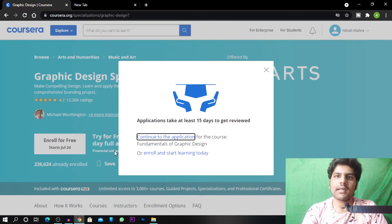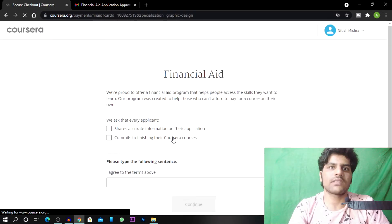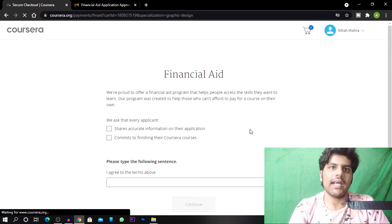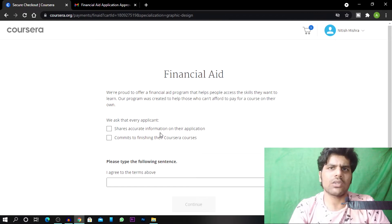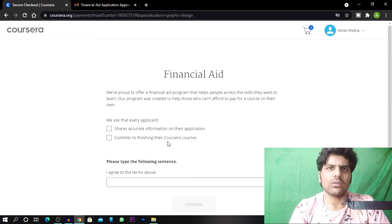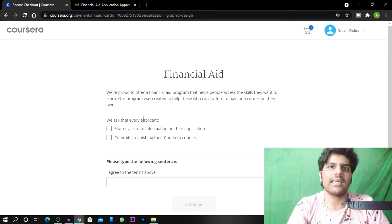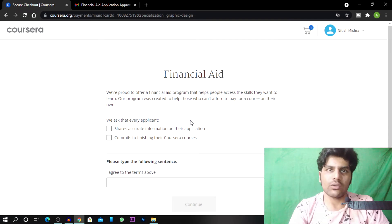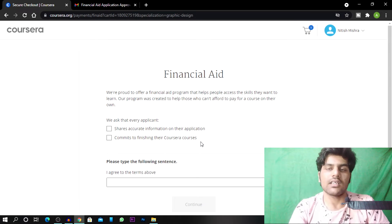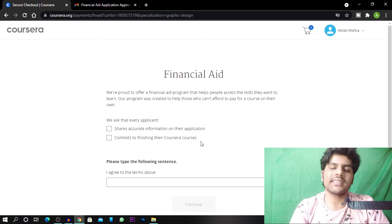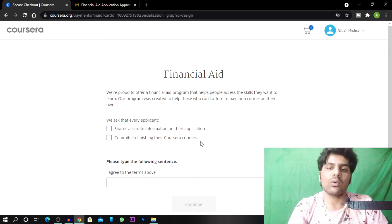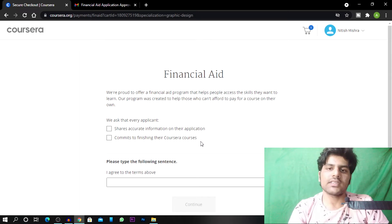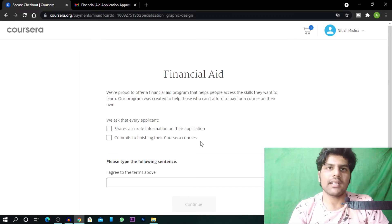And then you will click on continue to application. And then you will open this page. And it will ask that every applicant that shares accurate information on their application commits to finishing their courses. So there are many students who apply for free courses but they don't complete the course. If you are doing free courses, please complete it.